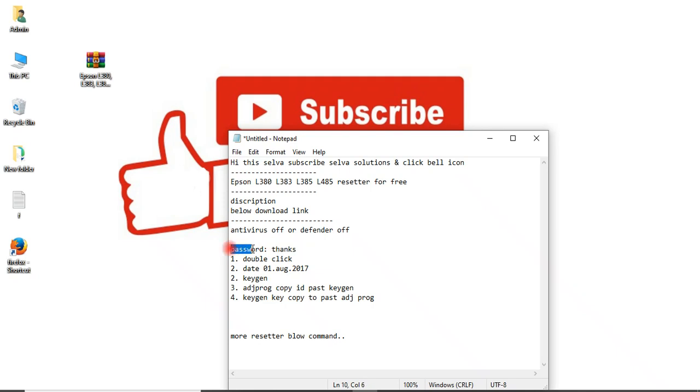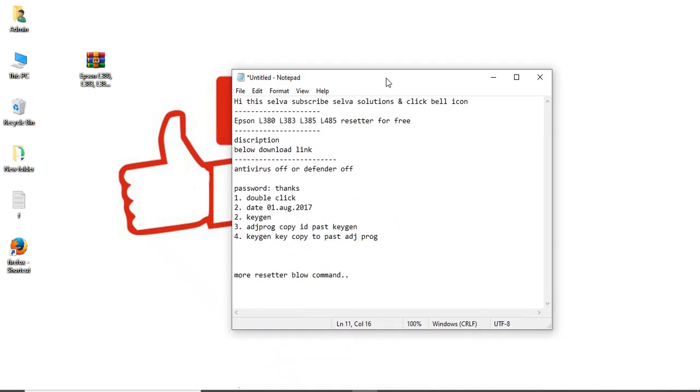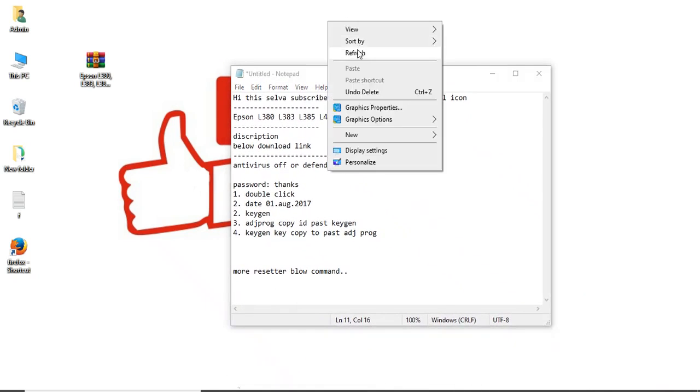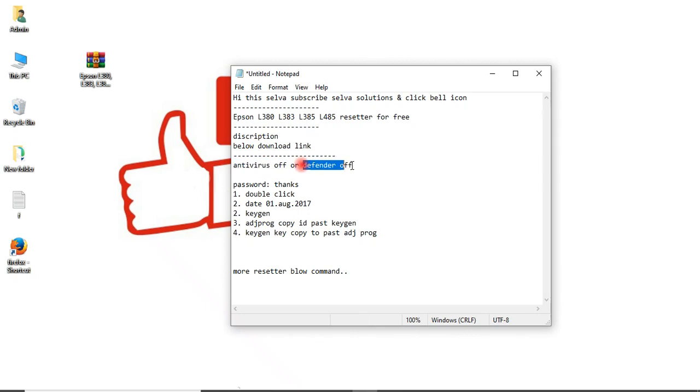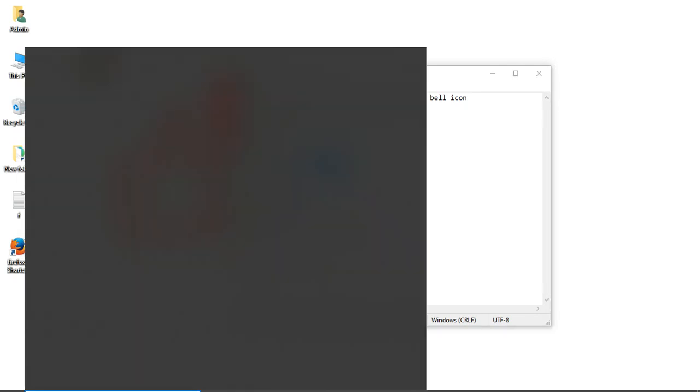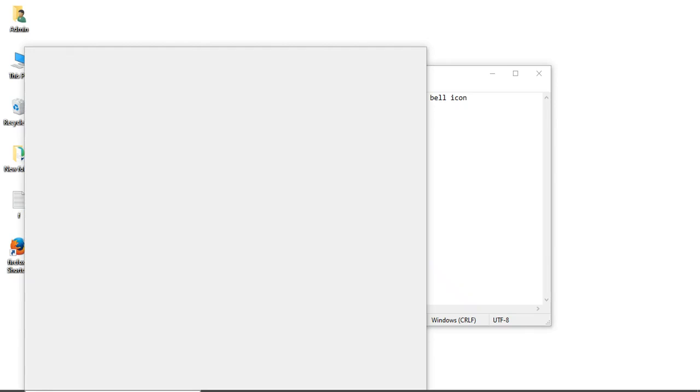You see this one, password is 'thanks'. There are some procedures for this resetter software. First, you need to turn off antivirus or turn off Defender. In Windows 10 we have Defender, so turn off Defender.